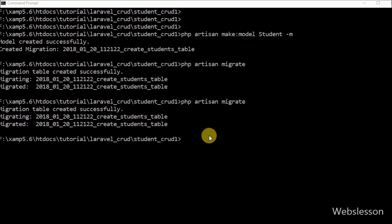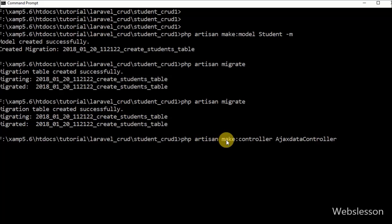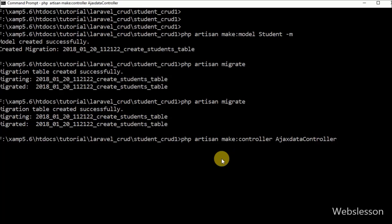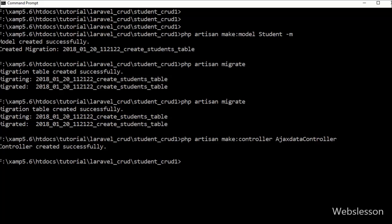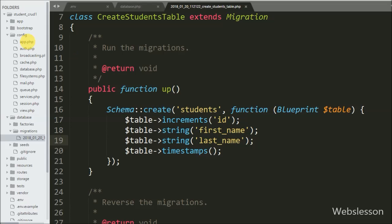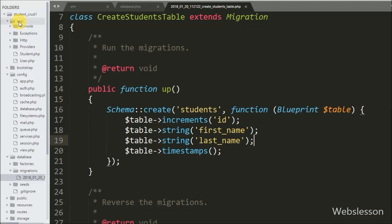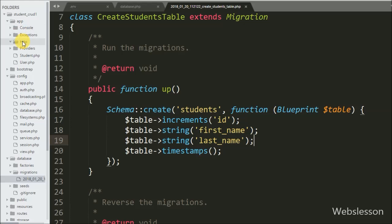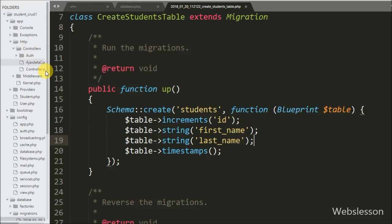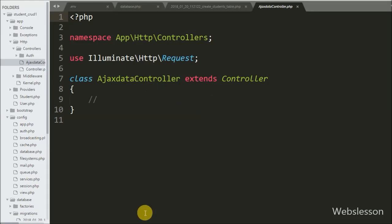Now we want to create one controller to manage layout and gather data from the MySQL database. We go to the command prompt and write this command. This command will create AjaxDataController under the app/Http/Controllers folder. We then open this file.